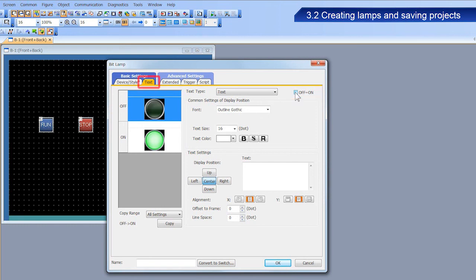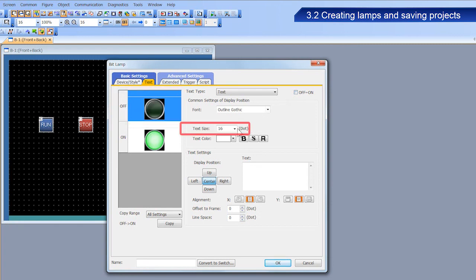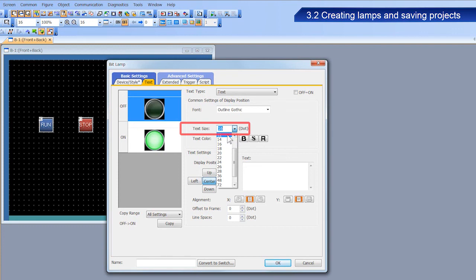Select the text tab, and then select the figure for the off state. Select 12 dots for the text size, and enter stop for the text.